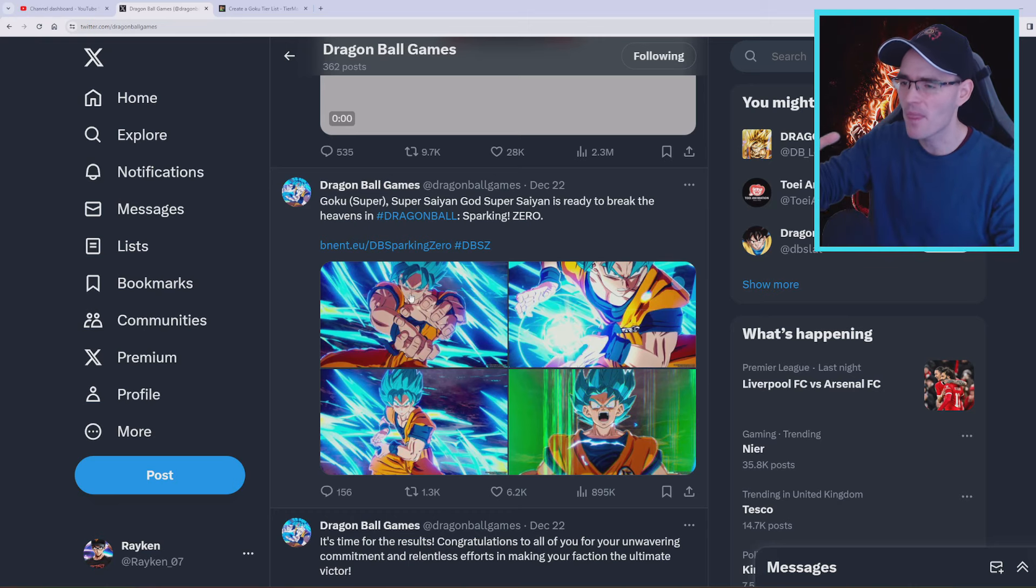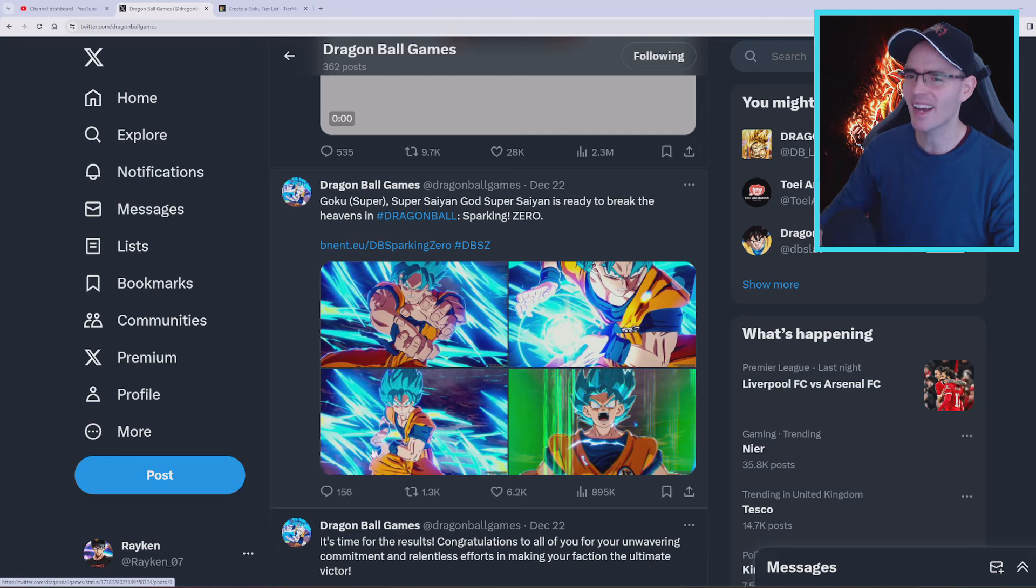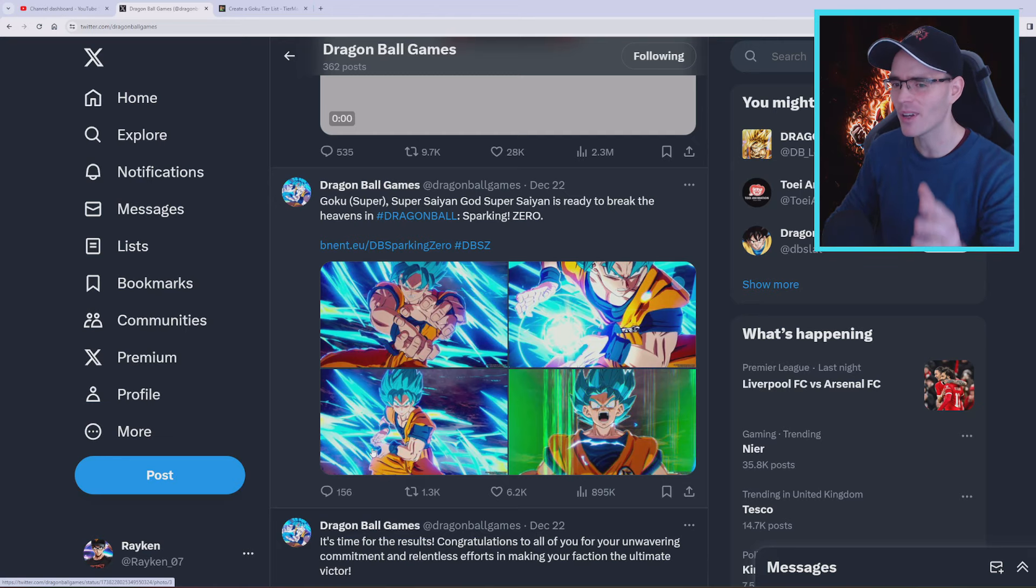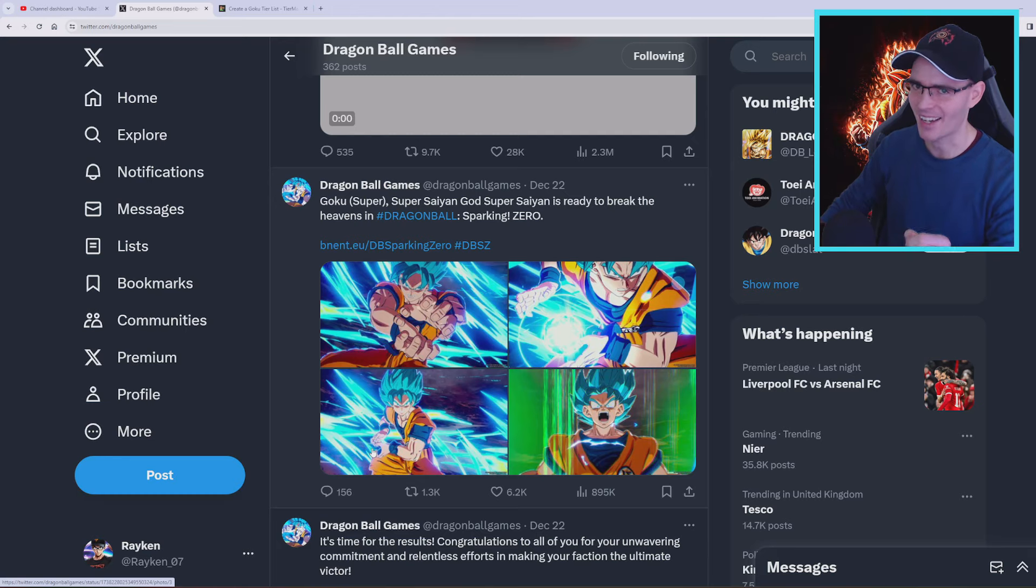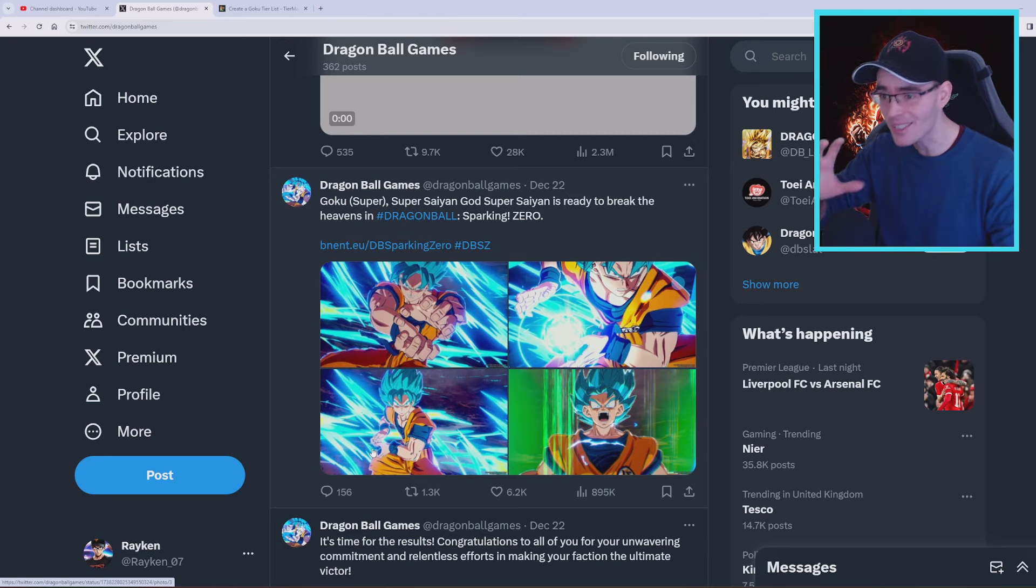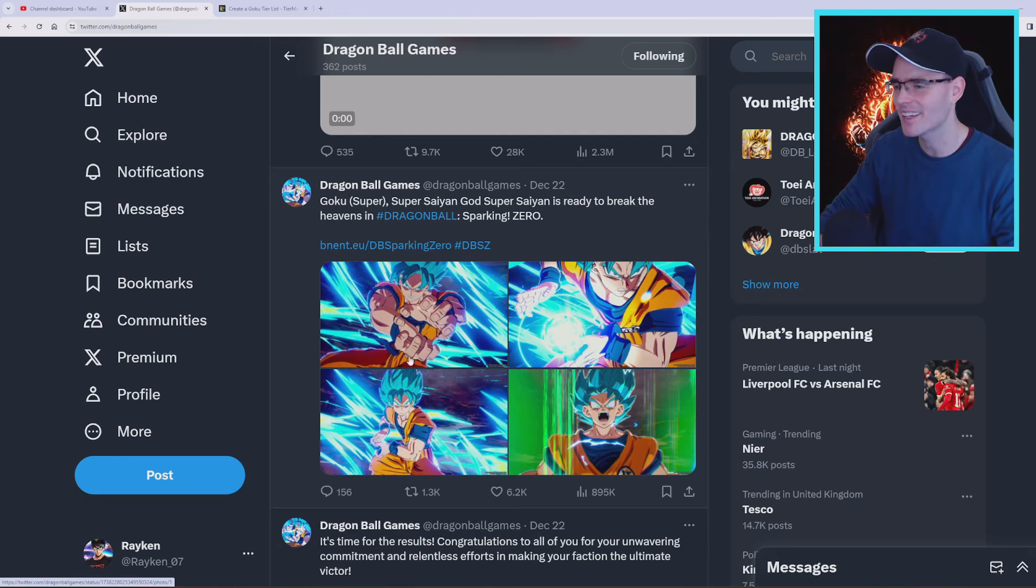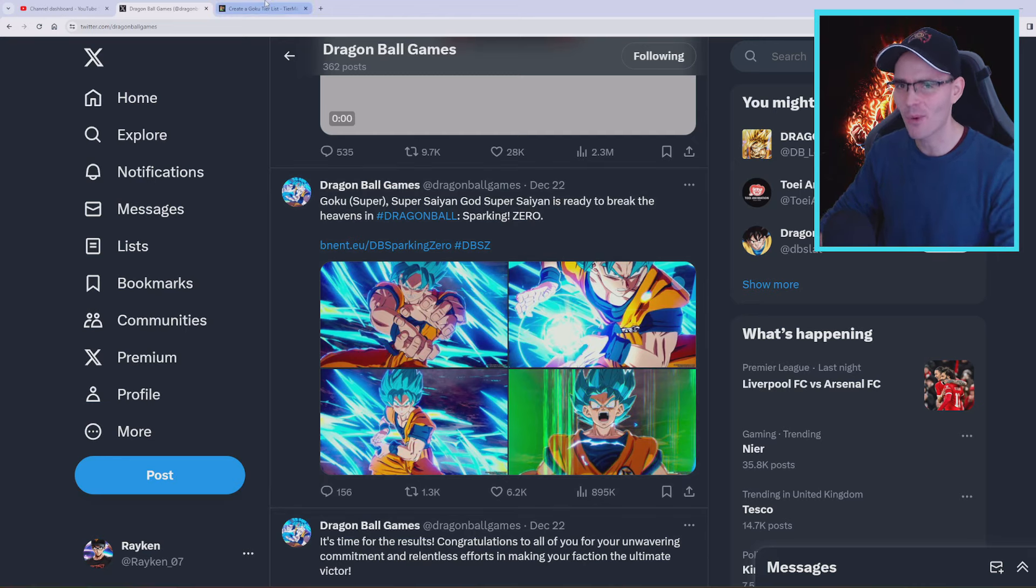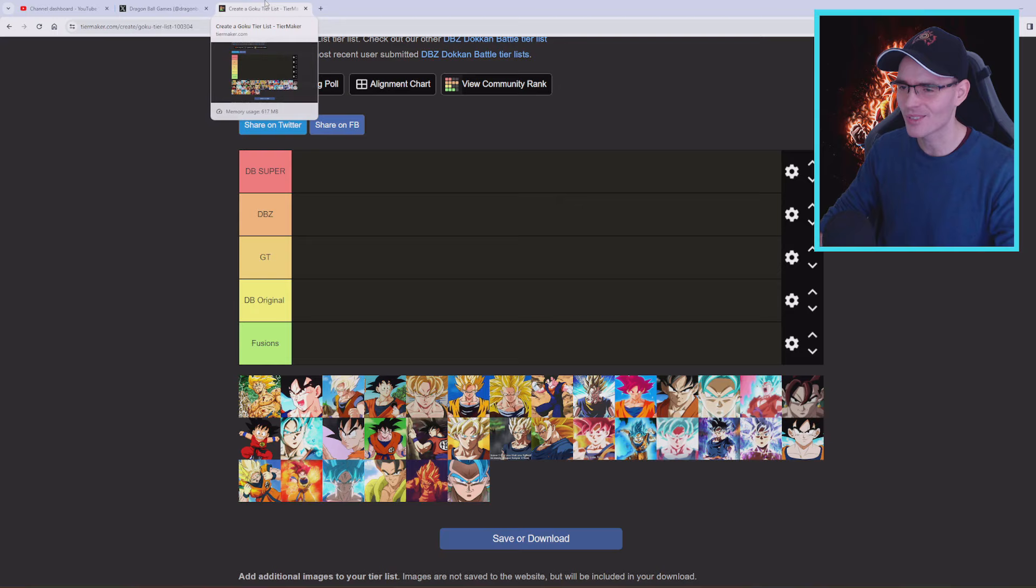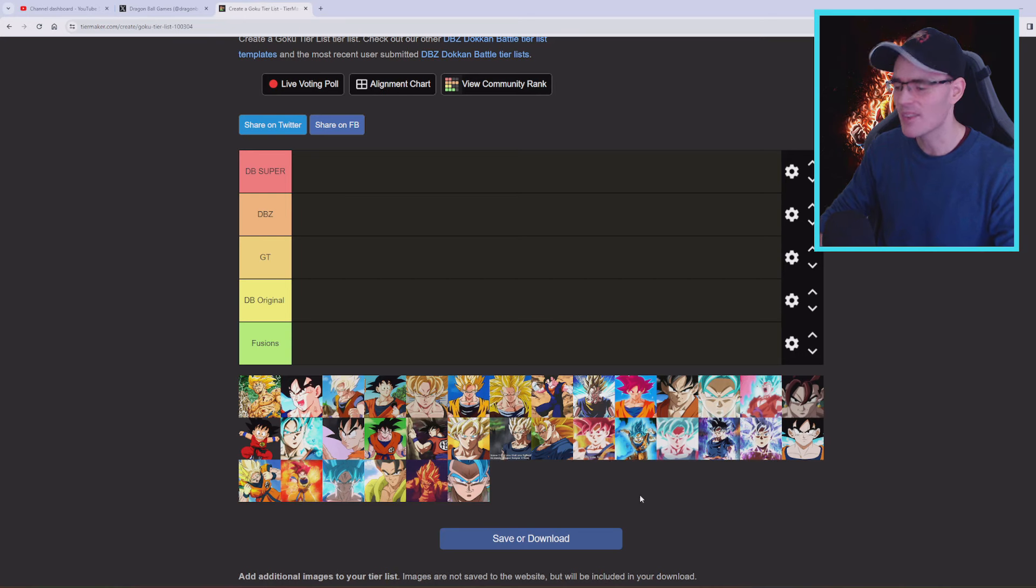So the question is, how many character slots are we gonna get and what character transformations are going to be in that character slot? This is quite exciting because we're seeing that they are staying true to the Dragon Ball Budokai Tenkaichi way of doing things to a certain extent.